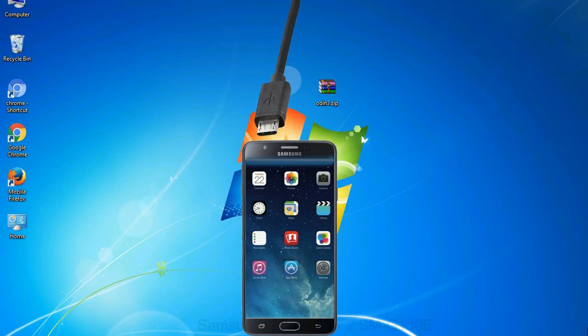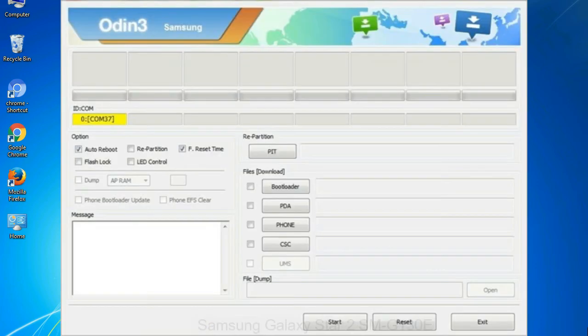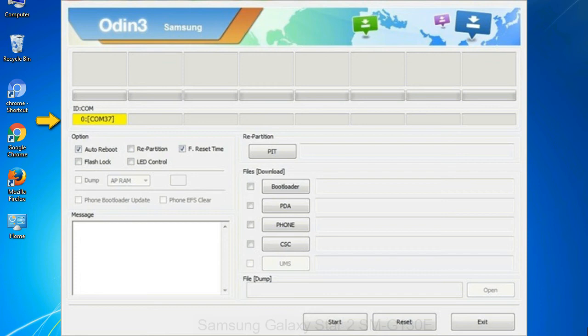Or connect your device to the computer via USB cable. When your device is connected, one of Odin ID to wincom boxes will turn yellow and display the COM port number.